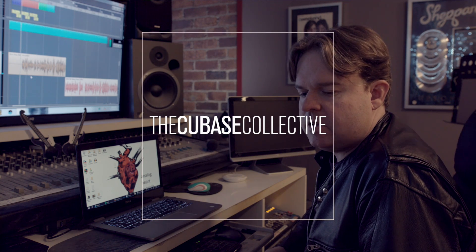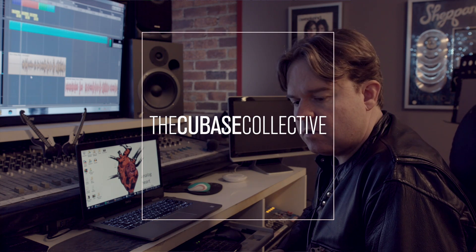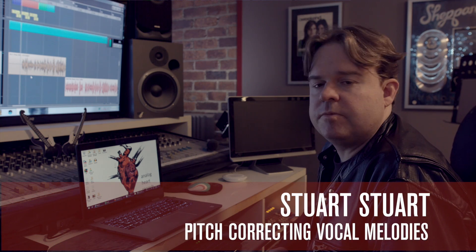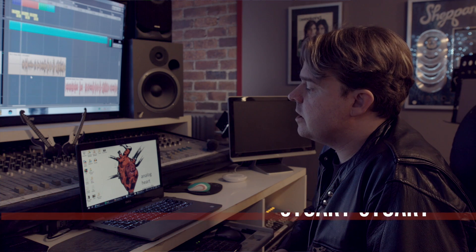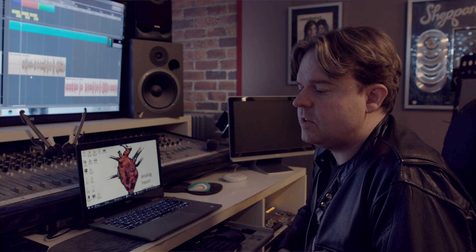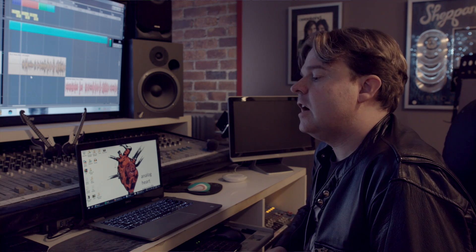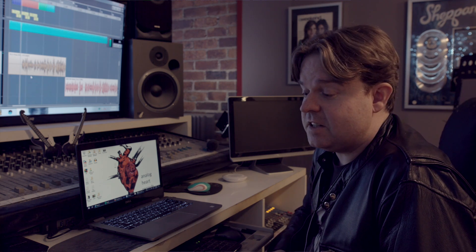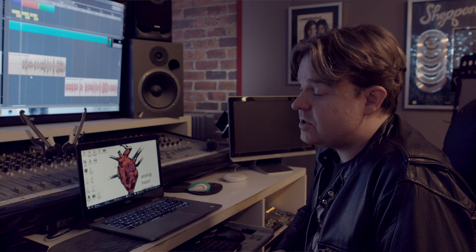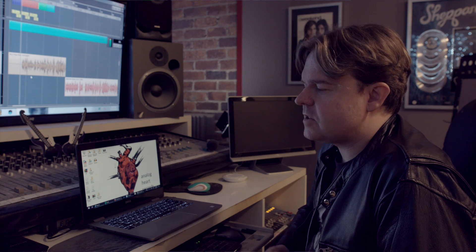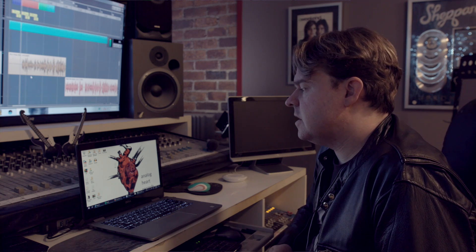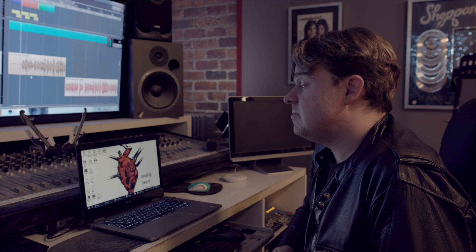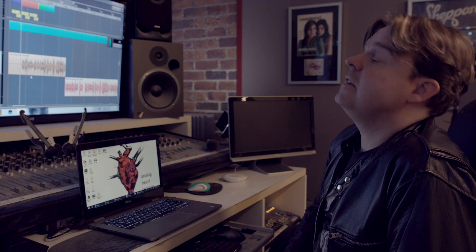One thing I love about Cubase that I think is probably still where it has superiority over almost all DAWs is the VariAudio functionality. And I'm constantly surprised by people who come in here, even other producers or artists that are very experienced with DAWs. They're always impressed with VariAudio and how easy it is to tune things, move words around. I haven't seen anything that's quite got the combination of features that it does, at least not built into a DAW. And I find that people are pretty amazed by that.